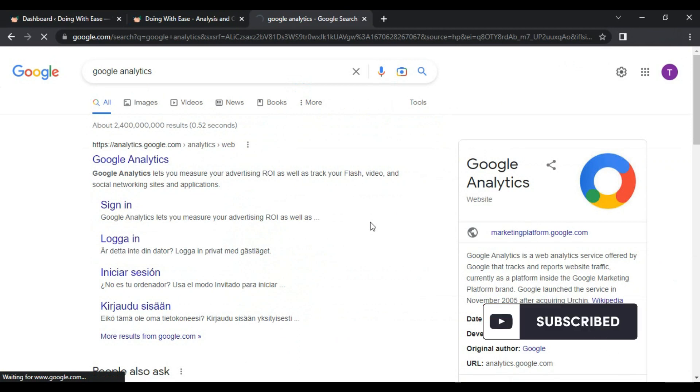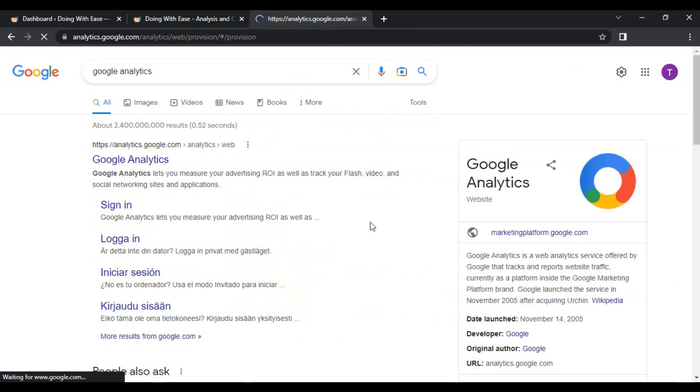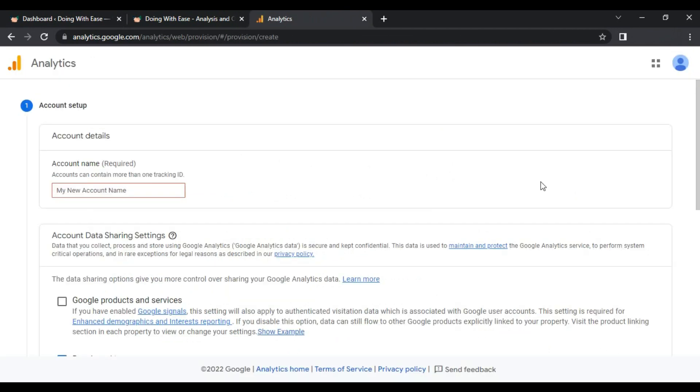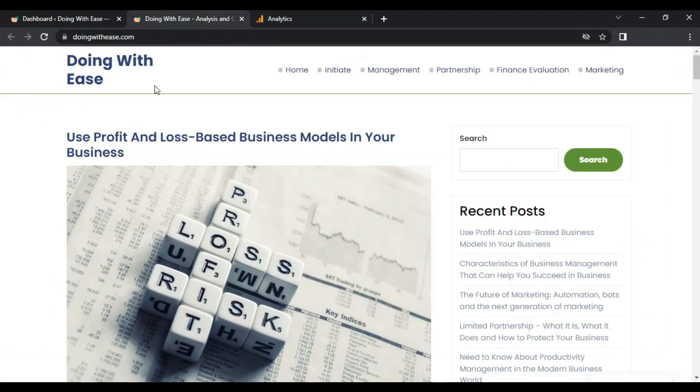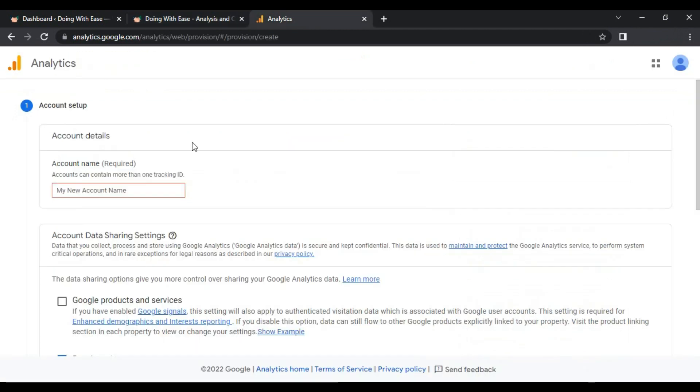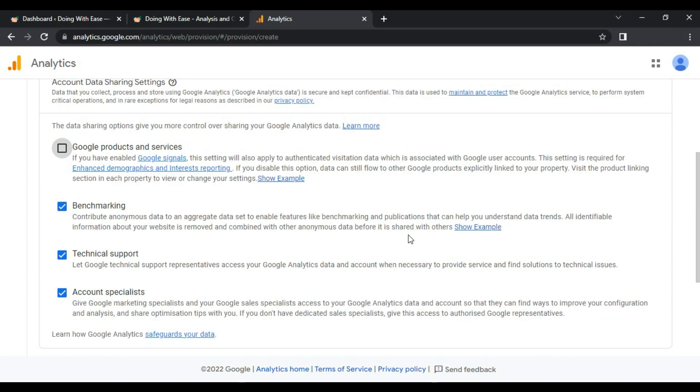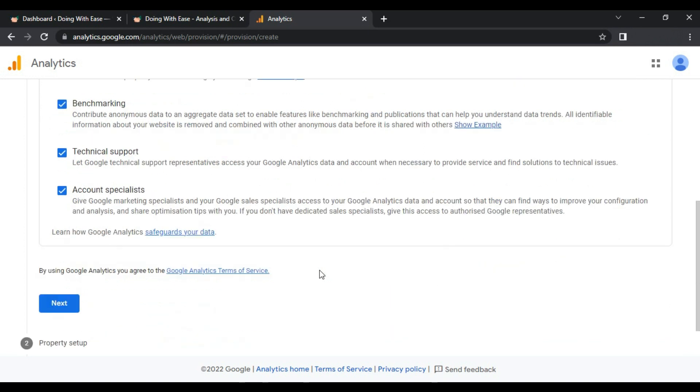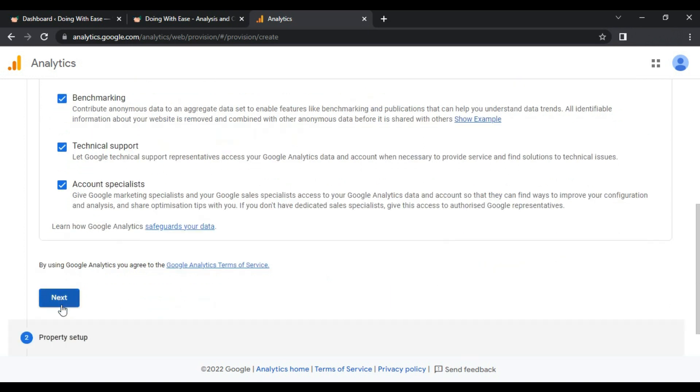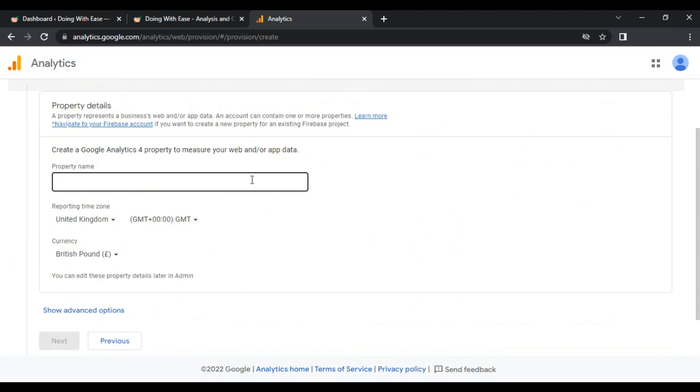Open analytics.google.com or you can search on Google as well. It's asking for some information. I have a website called Doing With Ease, so I will use this name. The name of the website is Doing With Ease, I will enter the same name. In my case it's the account name. There are some options you need to check, it has already been checked, so I will also check this and let's go next.